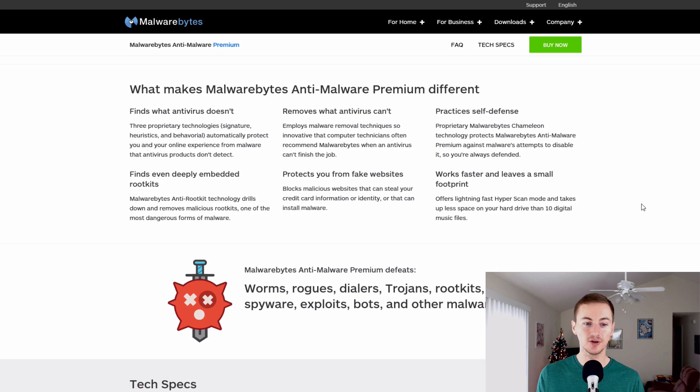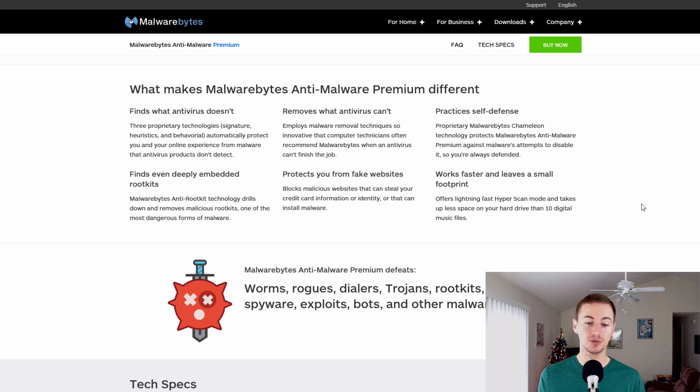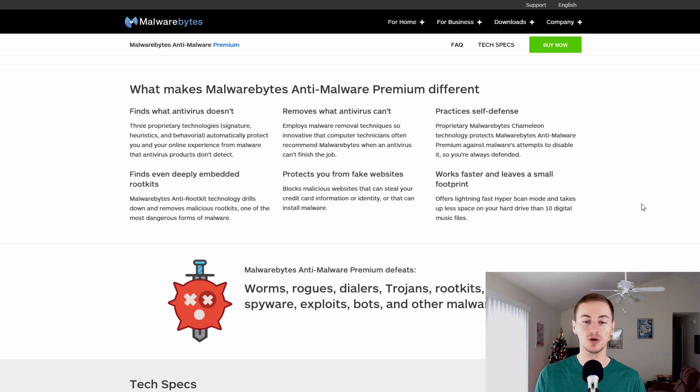And if you're wondering what makes it different, it finds what antivirus doesn't. It removes what antivirus can't. It practices self-defense. It finds rootkits. It protects you from fake websites and it works fast and leaves a small footprint.